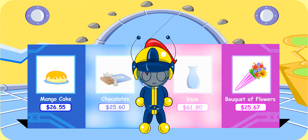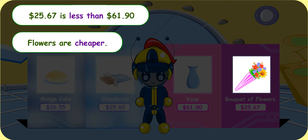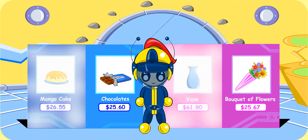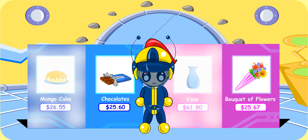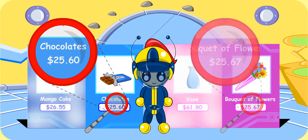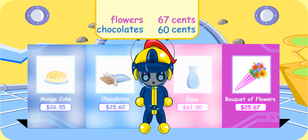Accurate answer. How about this vase? Is it cheaper or are the flowers cheaper? The flowers are cheaper, of course. $25.67 is less than $61.90. Hey, what about the chocolates? They are $25.60. Hmm, the flowers are about $25. The chocolates are about $25 too. How do I compare? Look closely, Turbo Girl. The flowers cost $25.67 and the chocolates cost $25.60. Although they both cost the same dollar value, which item cost more cents? The flowers. They cost $0.07 more.